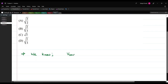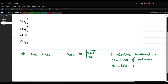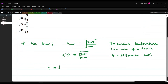We know that V_rms equals root of 3k_BT/m, where T is the absolute temperature, m is the mass of the molecule, and k_B is Boltzmann's constant. Similarly, the average velocity is given by root of 8k_BT/(πm). In general, velocity is proportional to the square root of T.